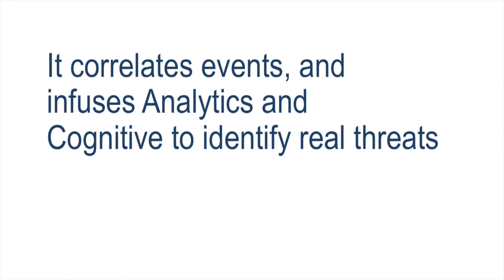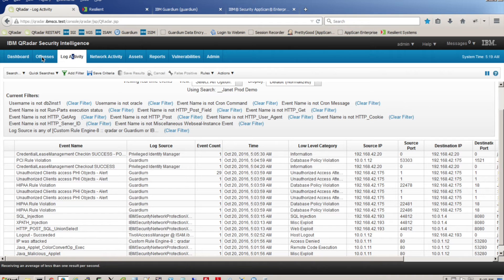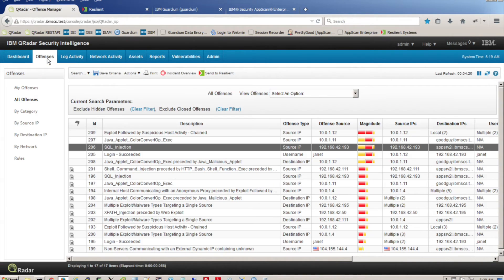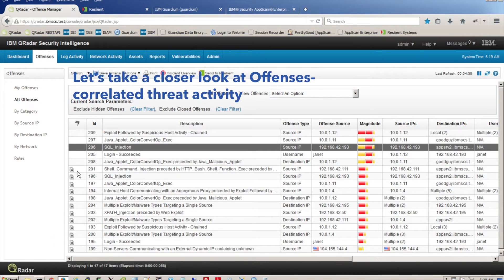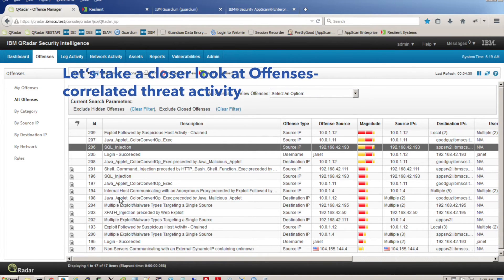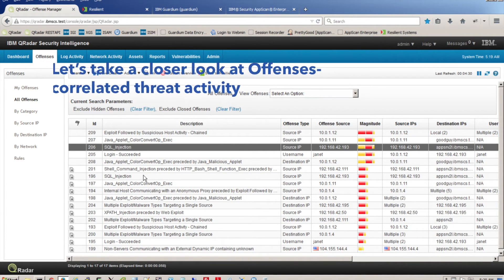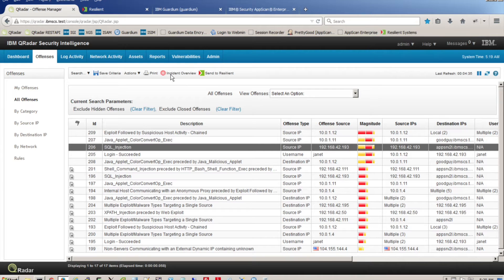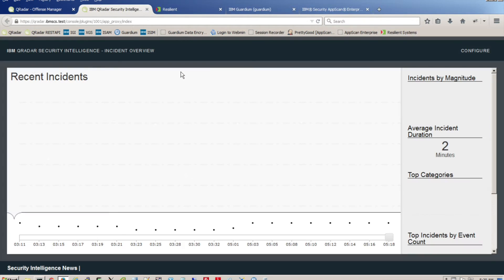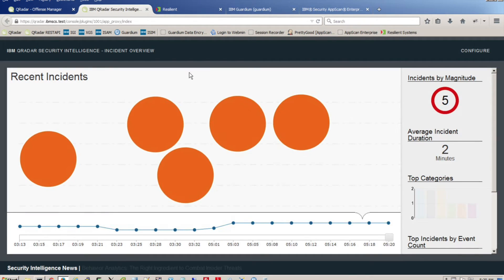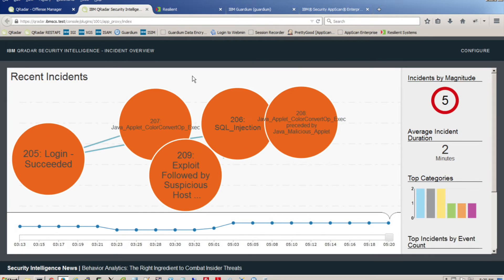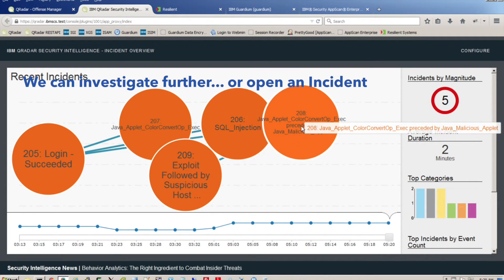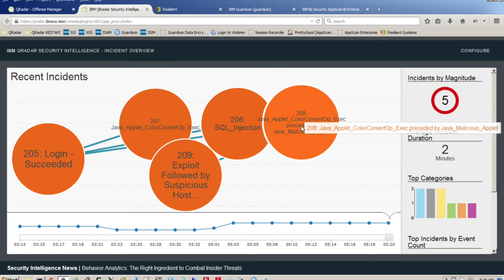So how do we know what could be a real threat? Let's take a closer look at offenses, correlated threat activity. We can use the Incident Overview app to graphically explore the incidents. Each bubble's size corresponds to its magnitude and risk. We can drill down to get a better understanding of each offense and the related events within.